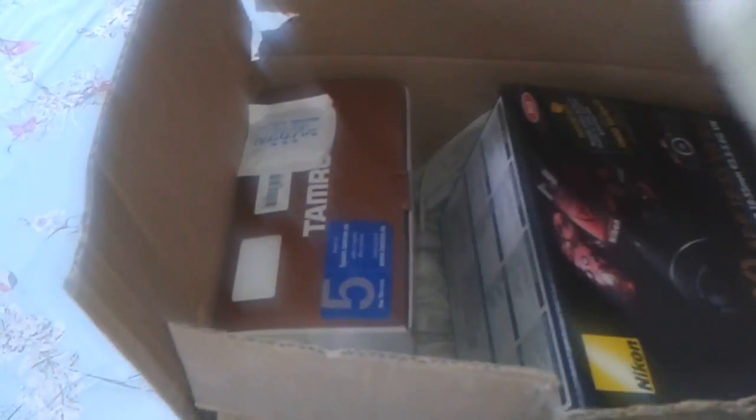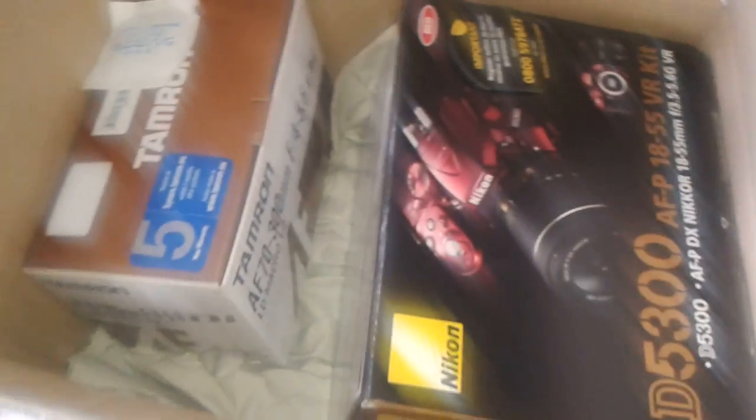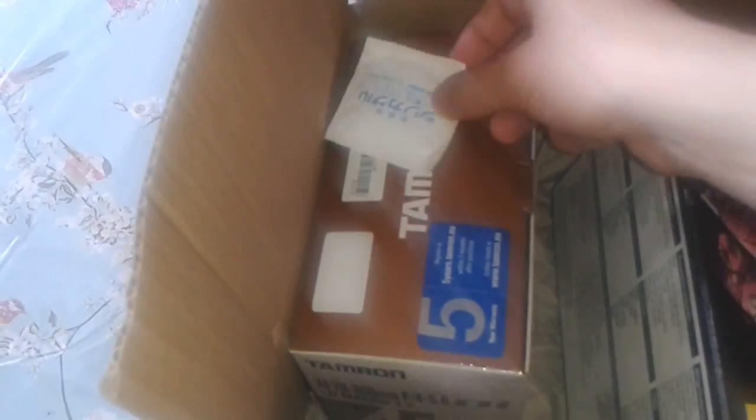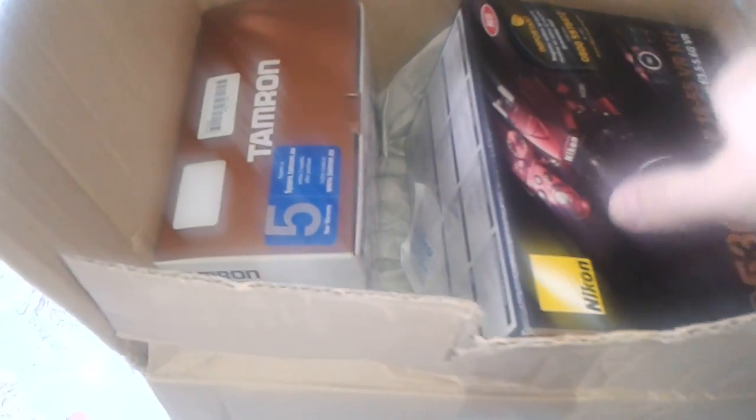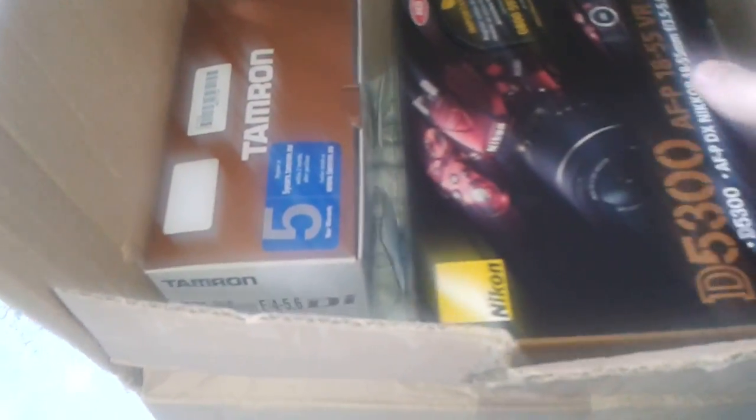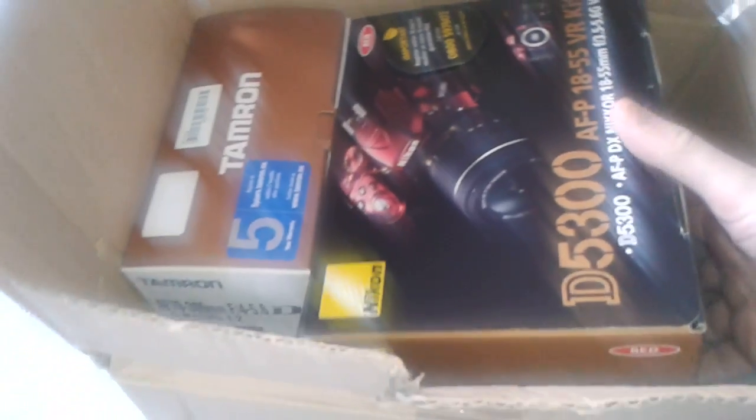Came from a company called Jessops here in the UK. They packed it quite well and as far as I can tell, apart from a little bit of damage to the outside of the box done by the courier, which is UK mail, we seem to have done quite well. So let's undo the boxes first of all.